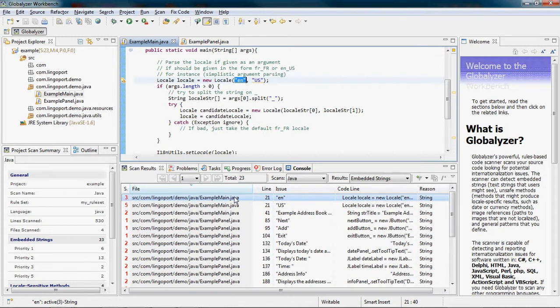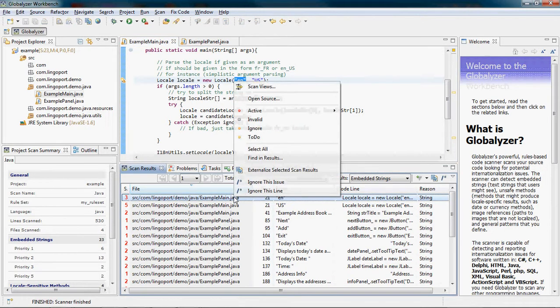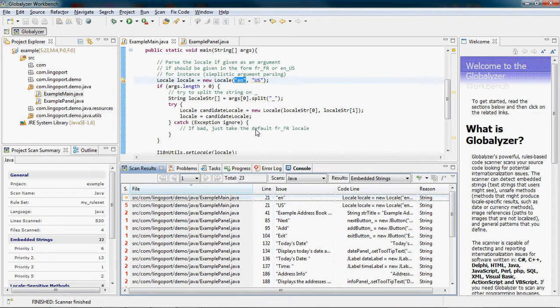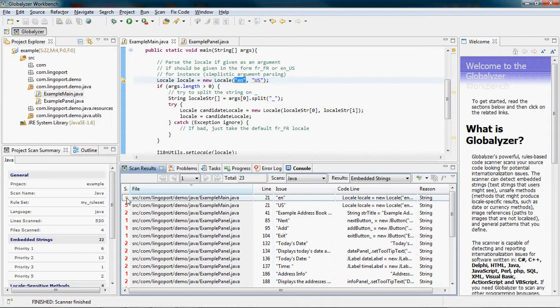To do so, right click on the issue and choose ignore. Notice how the priority changed from a red active status to this yellow circle ignore status. It indicates that the issue should be ignored.